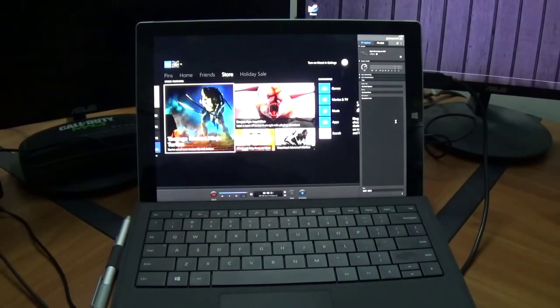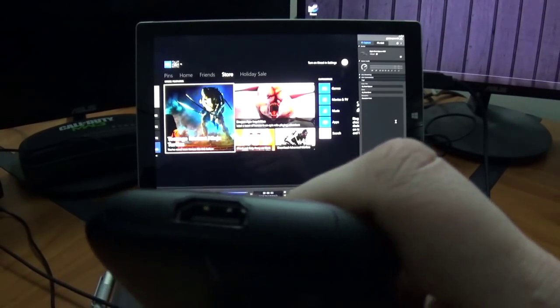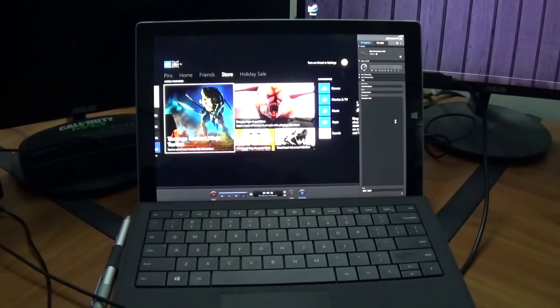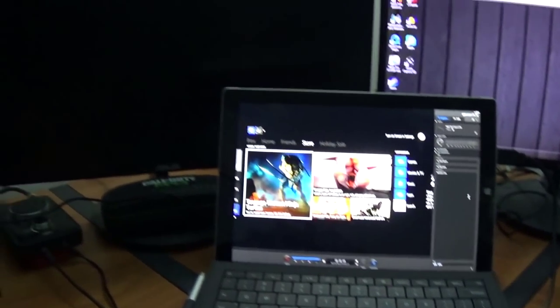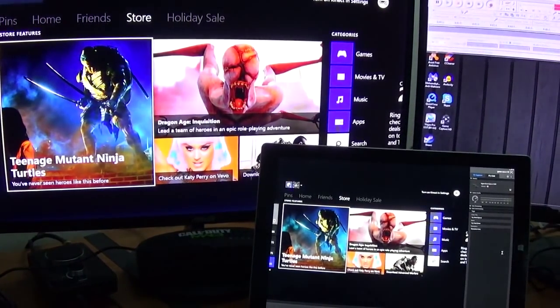First thing you're going to see come up in the background is actually a preview of the Xbox One. Next up, we're just going to plug in our monitor to our HDMI out.